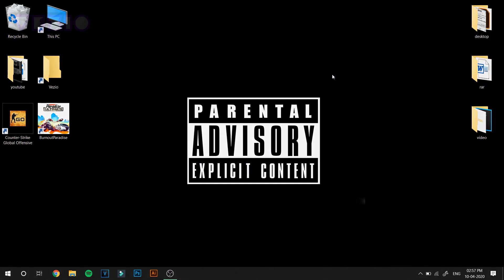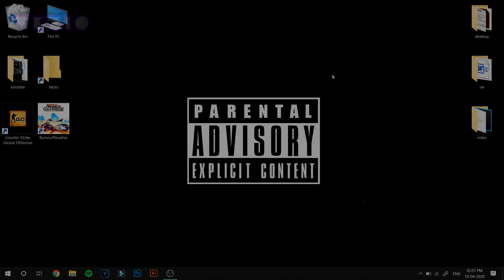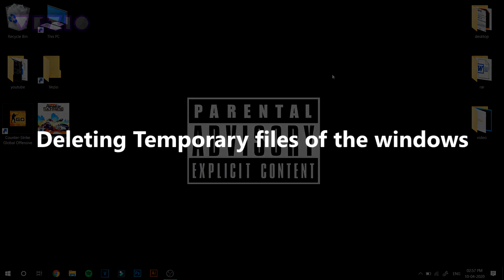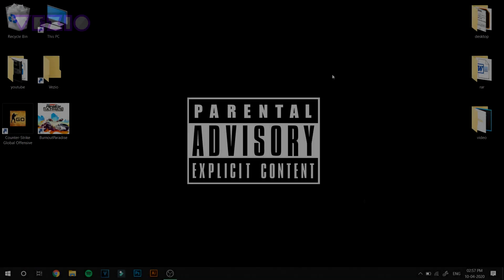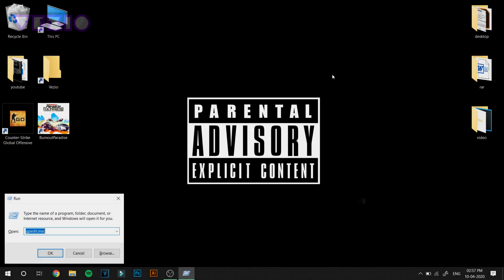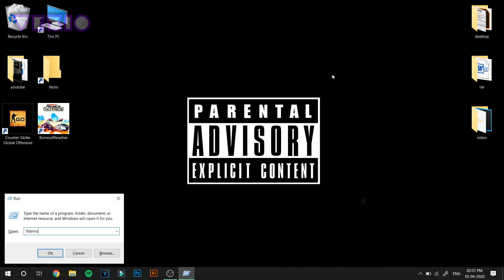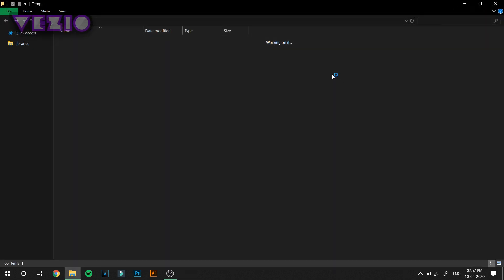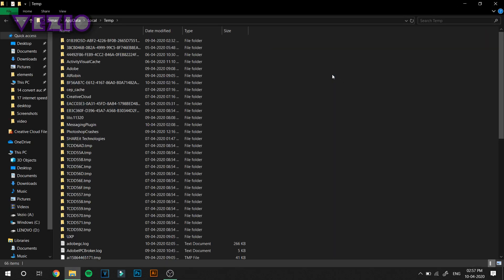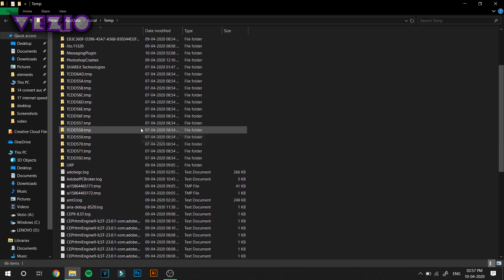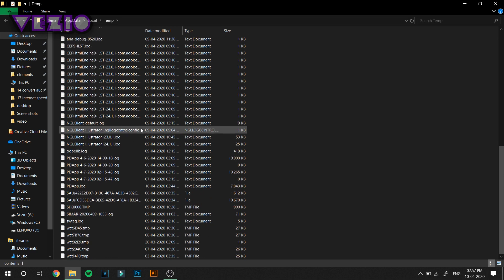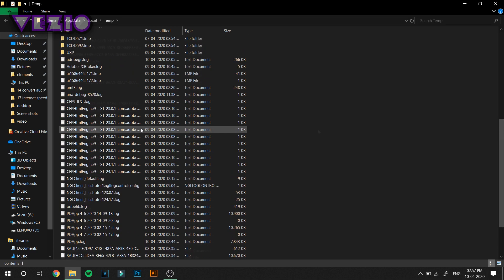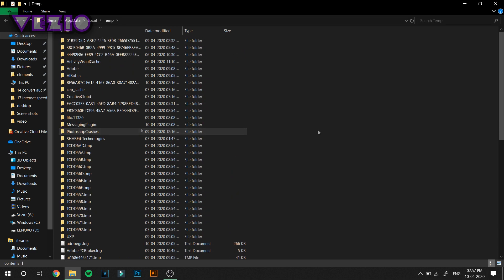First of all, we are going to delete the temporary files of your Windows PC. Just click Windows button and R and type in %temp% and click enter. I'll leave all these codes and everything else in the description. These are all the temporary files that your Windows PC has generated.